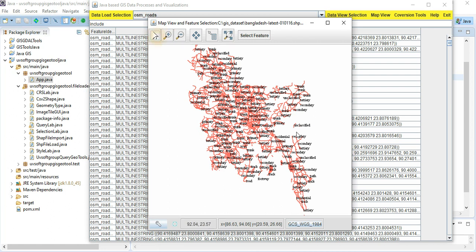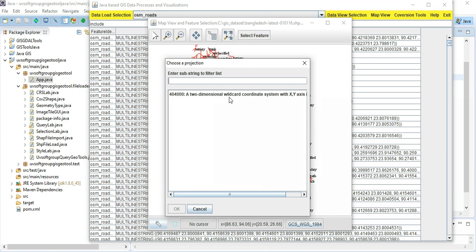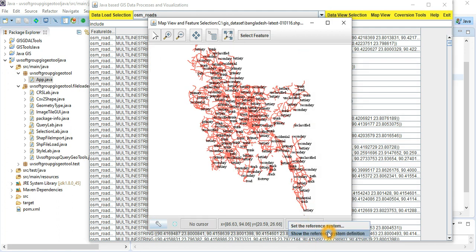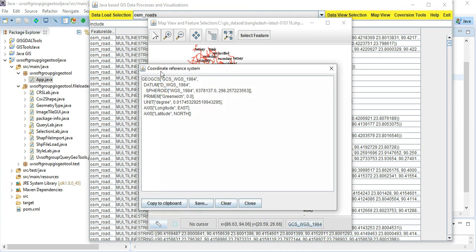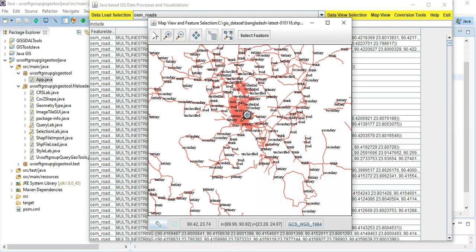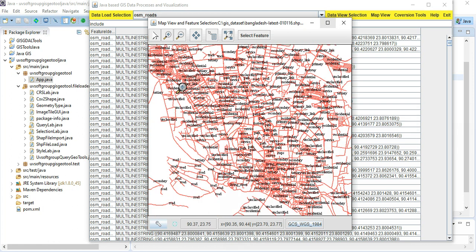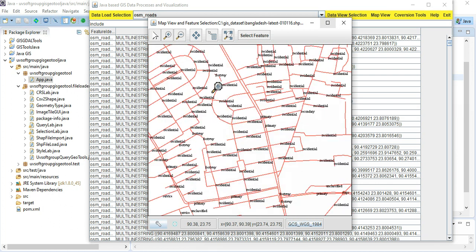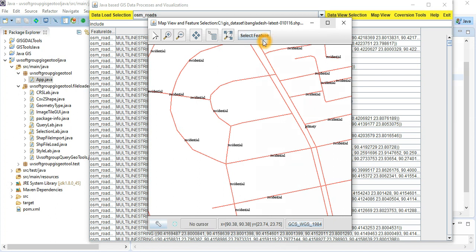You have zoom in and zoom out functionality — you can point and zoom in and out. There is also an automatic projection system option. You have reference information for the projection system — you can see the definition of the reference system because this is WGS 1984. That is all the information you need to control the coordinate system. Let's zoom out a little bit — this is the capital city of Bangladesh.